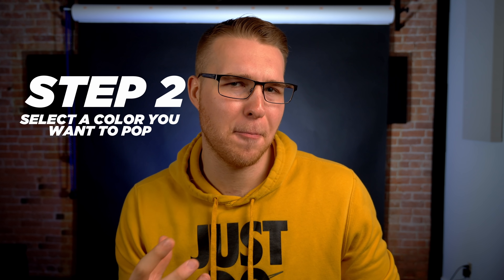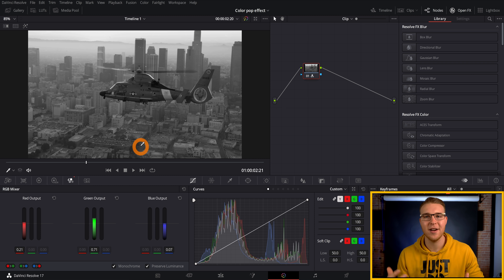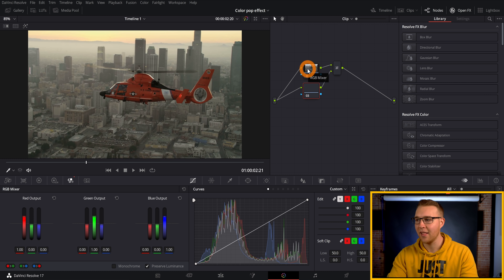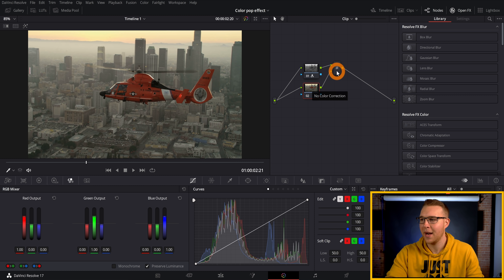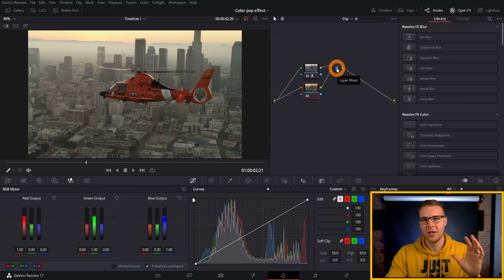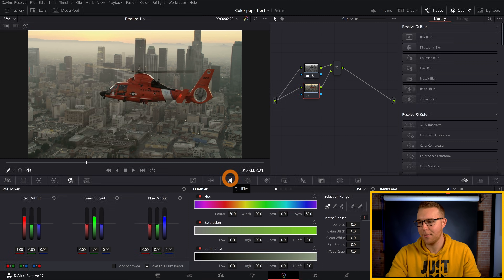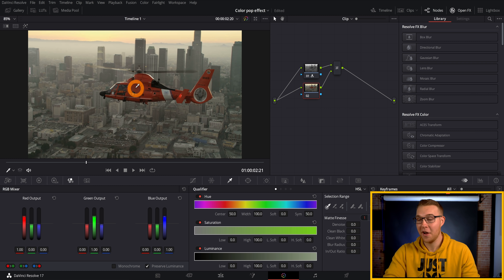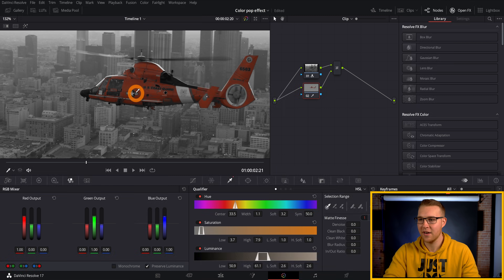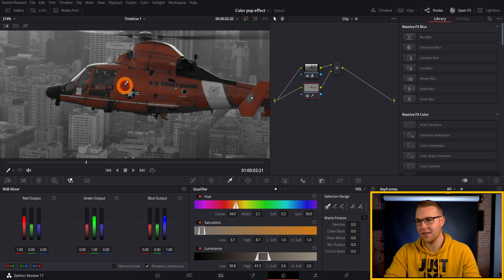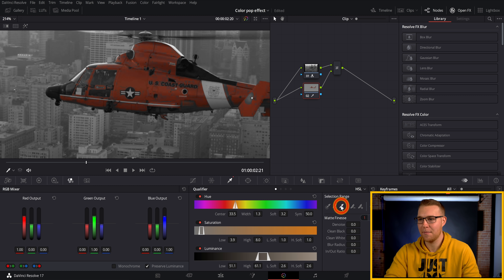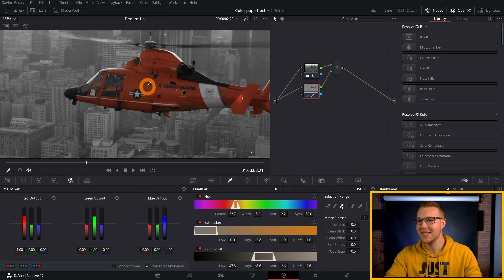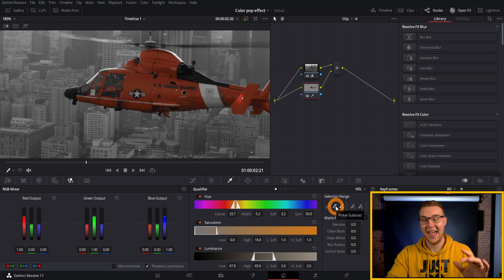The second step is to select the color that we want to pop out. To do that, we're going to add a layer mixer. Click on this node and hit Alt-L on your keyboard, and it creates another node under it and combines it with this layer mixer, which is going to combine the layers together. Now go down to the qualifier tab, then under selection range you have this turkey baster-looking thing — it's called the picker. Grab the picker and select the color that you want. I'm going to grab this red color right here. You can also use picker add to add more to that selection range, and picker subtract to remove colors.